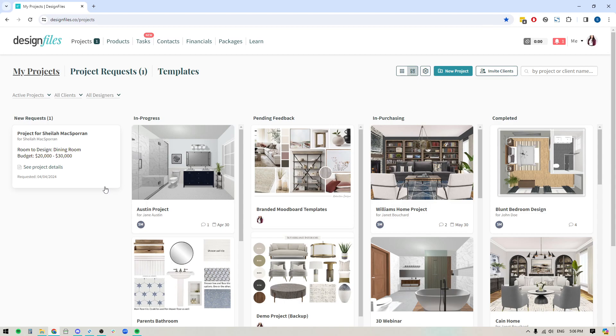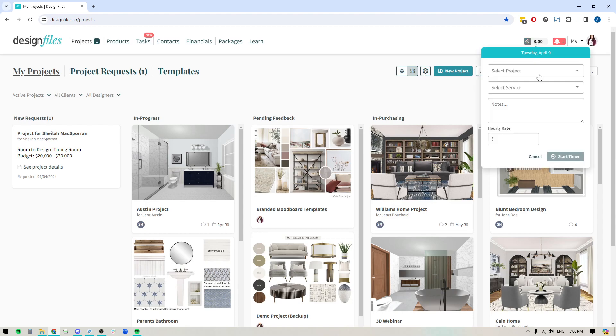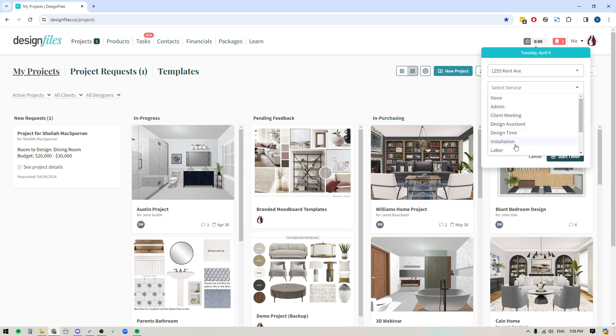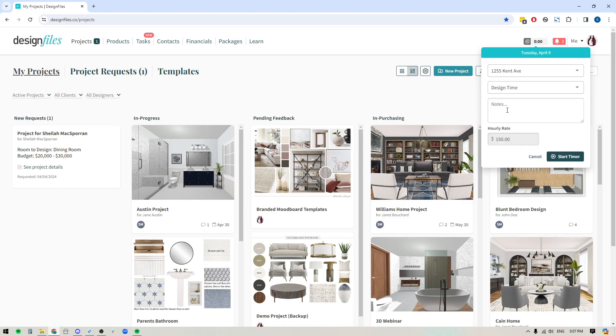So let's say I'm coming into my Design Files account and I'm going to work on a specific client project. The first thing I want to do is pop over to my time tracker. I'm going to select the project that I'm working on, and then I'm going to select the specific service that I'm going to be focusing on as well. And if I don't want to apply a service, I can always select none, but for now we'll select design time. If I want, I can add additional notes to indicate specifically what I'm going to be working on. Maybe it's a case where I'm creating concept one for a living room, whatever it is, you can add it here. You'll see the hourly rate's already been applied, and then you would just click the button right here to start the timer. And the system will start tracking all of that time.